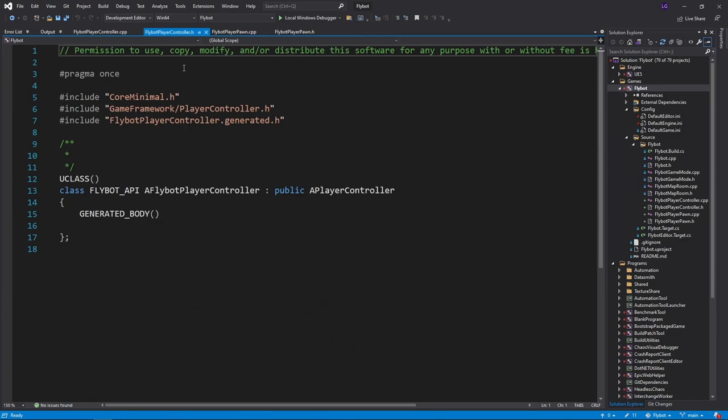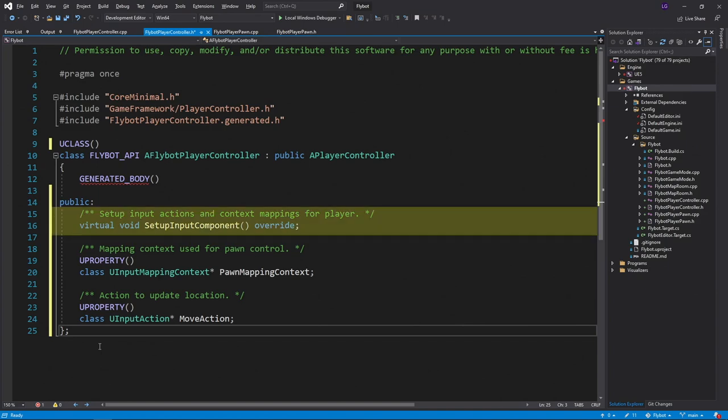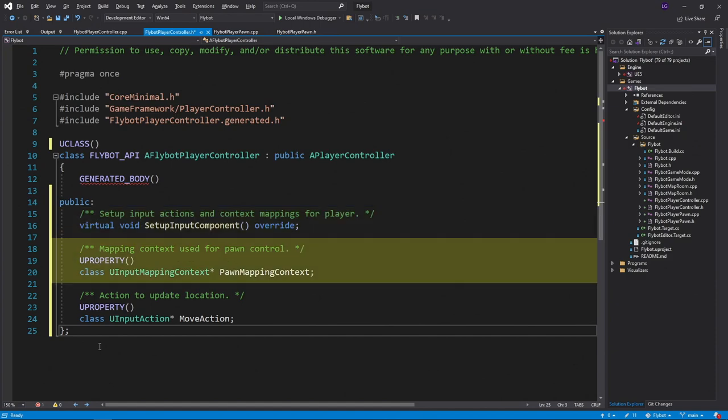Let's open up FlyBotPlayerController.h and add some new properties and methods. We'll first override setupInputComponent from the parent class. This is where we'll set up the mapping from input devices like controllers or mouse and keyboard to actions that we can handle in the game.